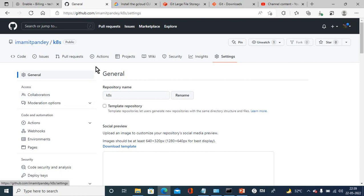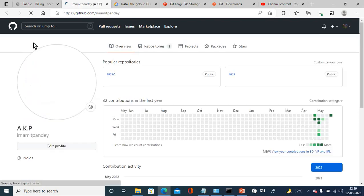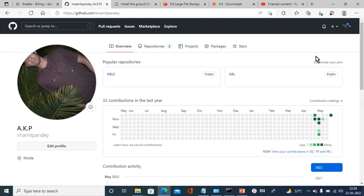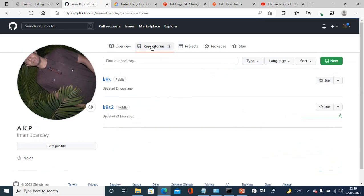Once you create the account with GitHub it will give you the option to create the repository. Just click here in the repository and from here you can create a repository.